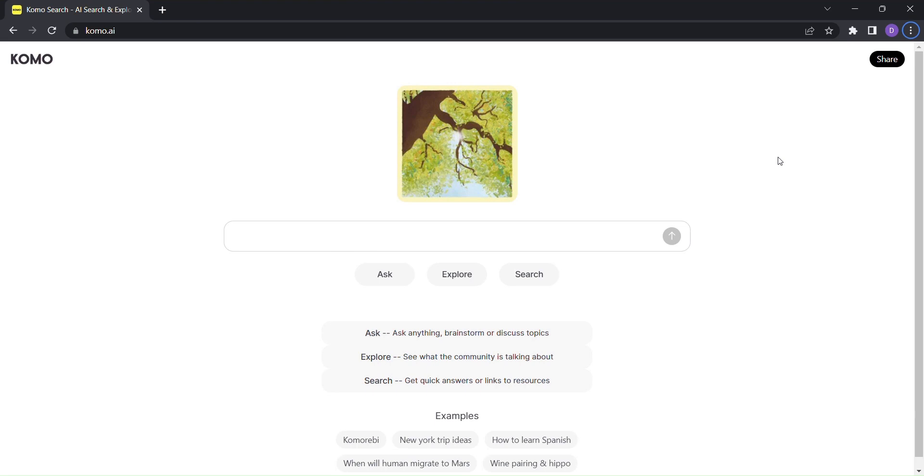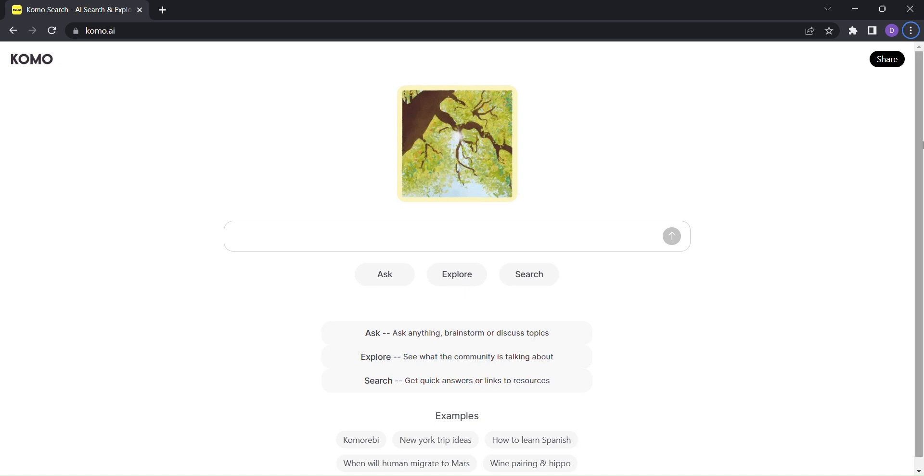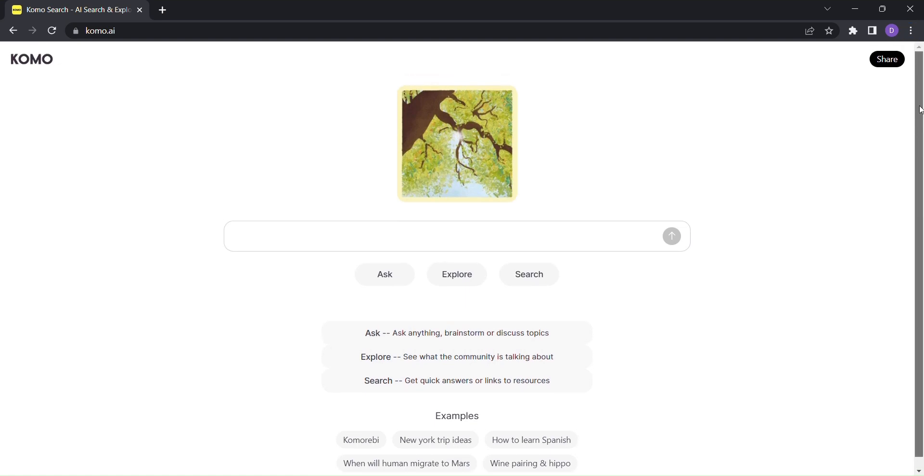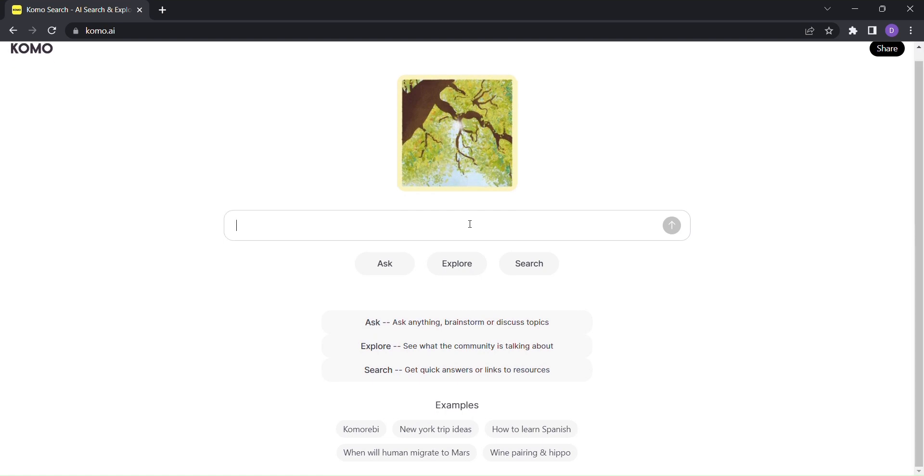KOMO is not your typical search engine. It's a whole new experience powered by generative AI. With KOMO, you can bid farewell to those long lists of search results and say hello to a more personalized, in-depth, and engaging journey.